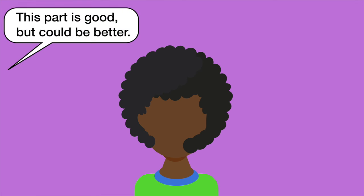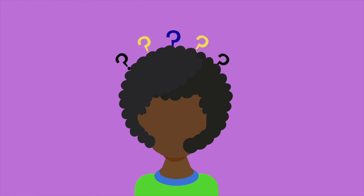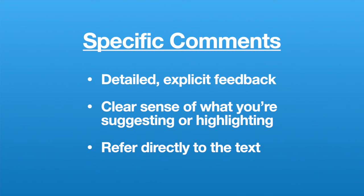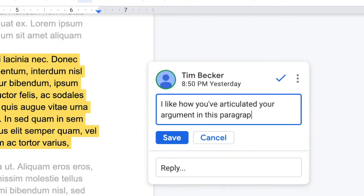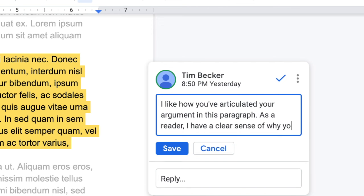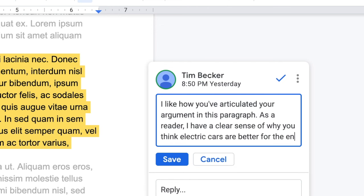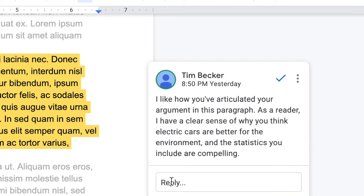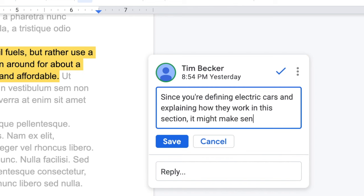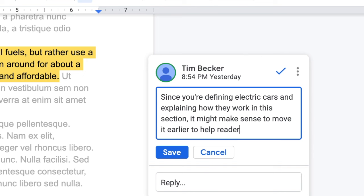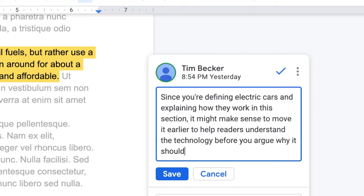General comments can leave the writer wondering how to address the issue or what to do next. In contrast, specific comments provide more detailed, explicit feedback that give a clearer sense of what you are suggesting or highlighting, and refer directly to the text at hand. For example: "I like how you've articulated your argument in this paragraph — as a reader, I have a clear sense of why you think electric cars are better for the environment, and the statistics you include are compelling." And, "Since you're defining electric cars and explaining how they work in this section, it might make sense to move it earlier to help readers understand the technology before you argue why it should be widely adopted."